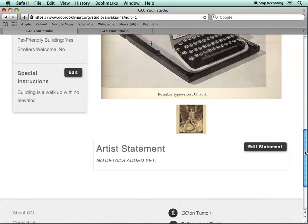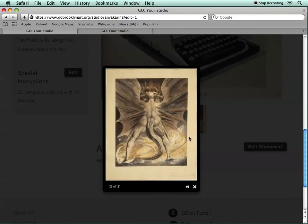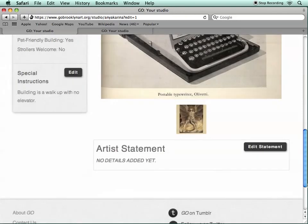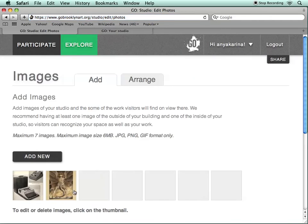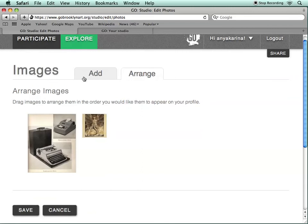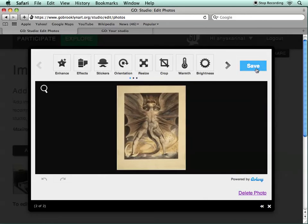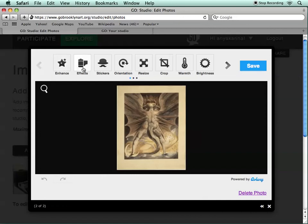If you had multiple images — up to seven — they would show along the bottom, and visitors to your profile would be able to click on each one. You're also able to go back in, edit images, delete images, add more images, and rearrange them. If you click on a thumbnail, you'll get the same options as before, where you can make adjustments to brightness, contrast, and other features.